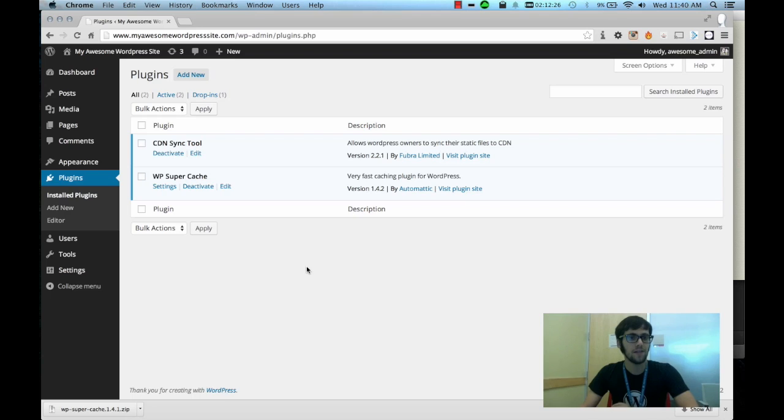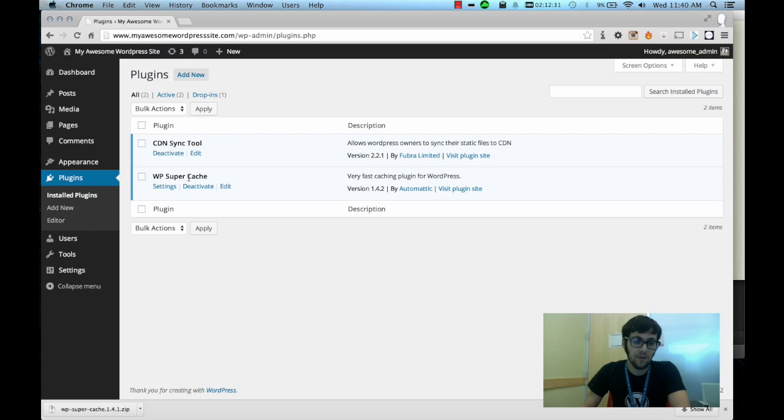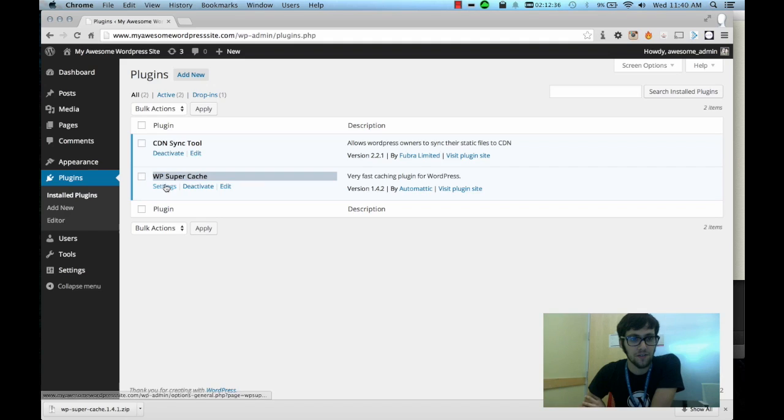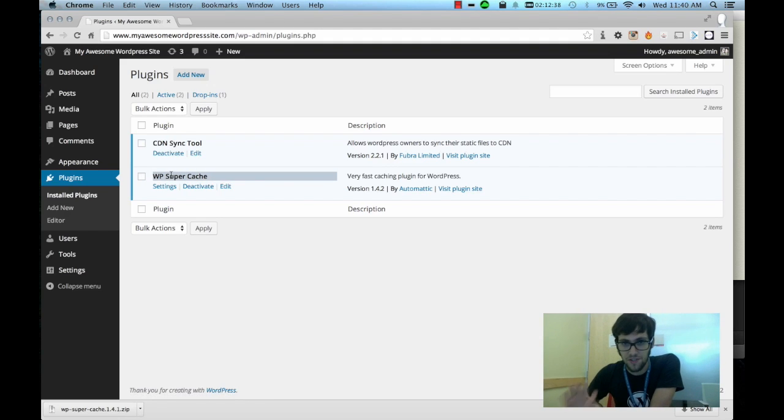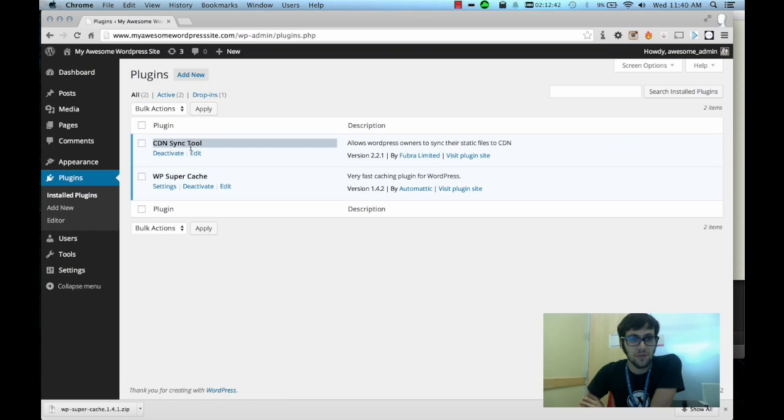Alright, so we'll start in the plugins panel and if you look here I've already got the two plugins that we're going to be using to sync to the CDN. They're already installed here but the two plugins are WP Super Cache, which I covered in my previous tutorial, and CDN Sync Tool.